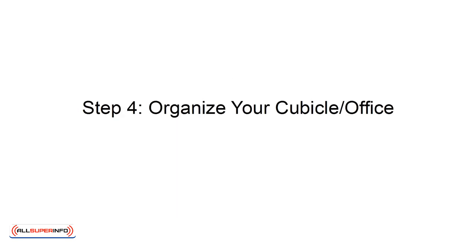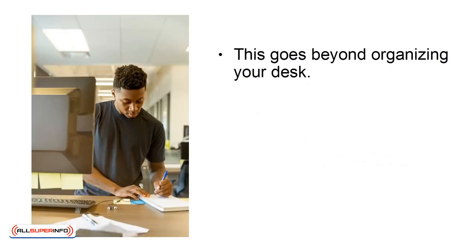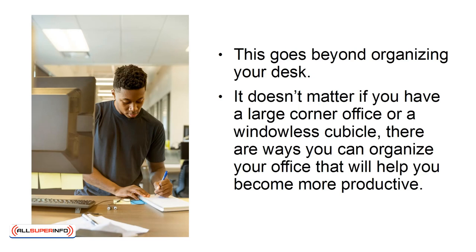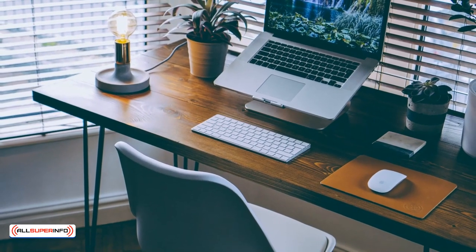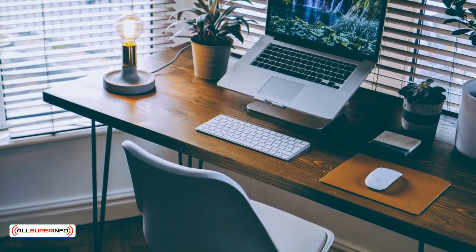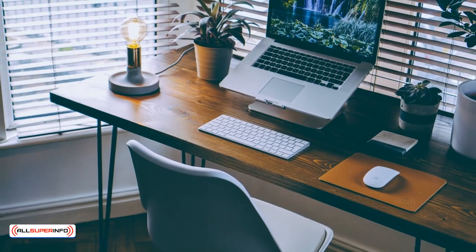Step 4: Organize your cubicle office. This goes beyond organizing your desk. It doesn't matter if you have a large corner office or a windowless cubicle. There are ways you can organize your office that will help you become more productive. One easy way to help you with your productivity is to pick furniture that works for you.